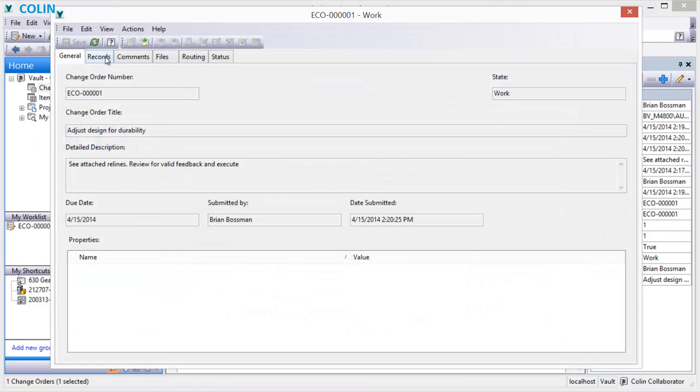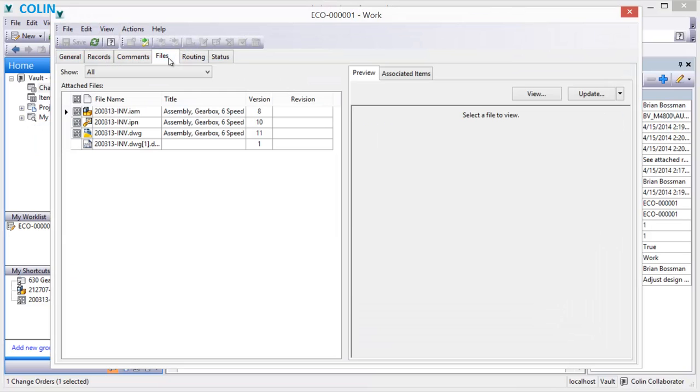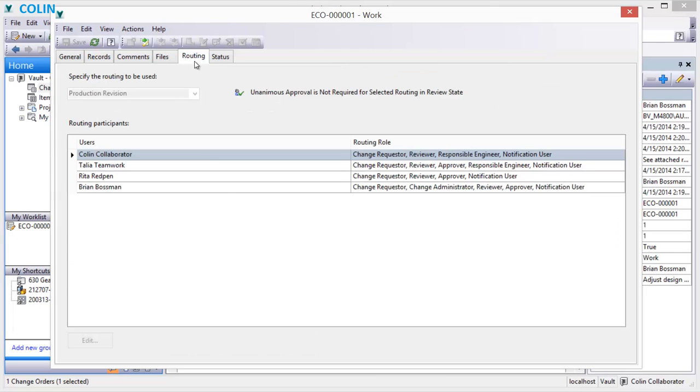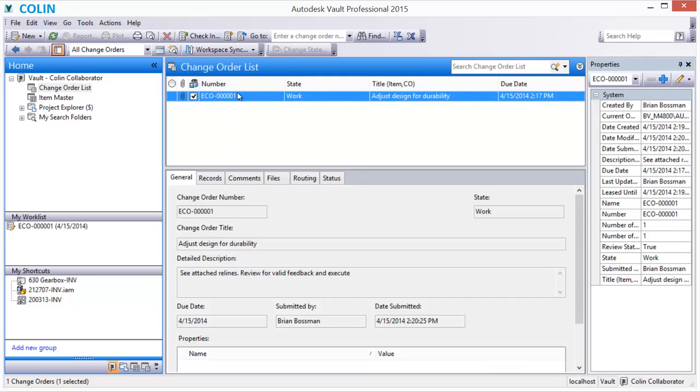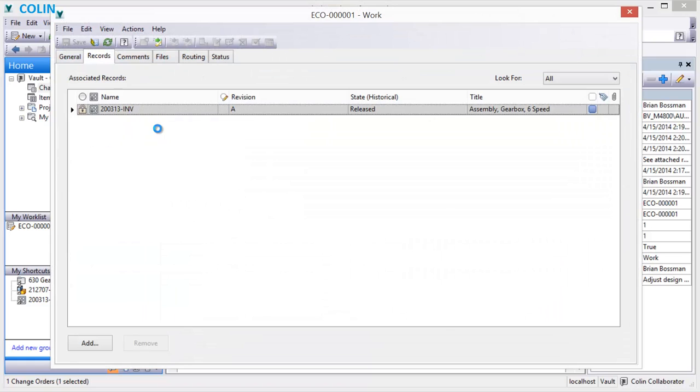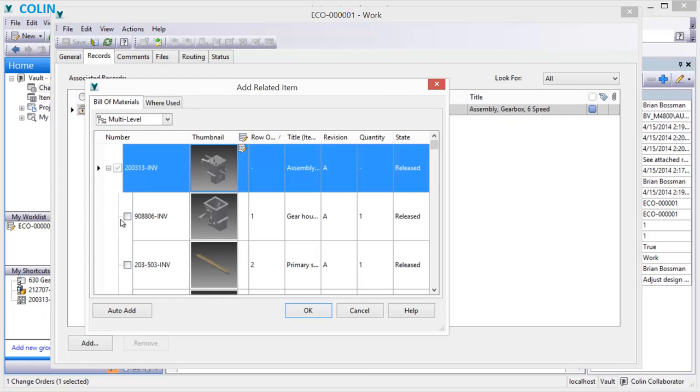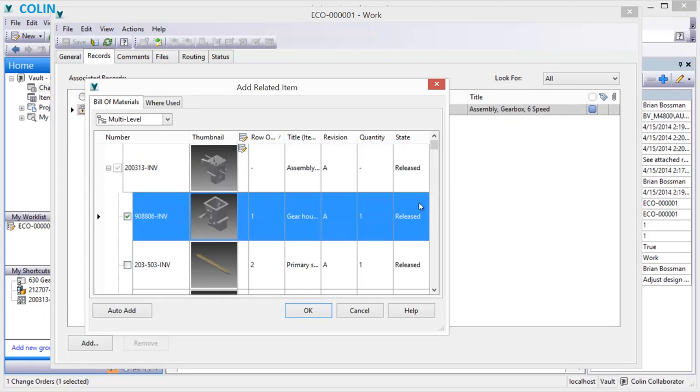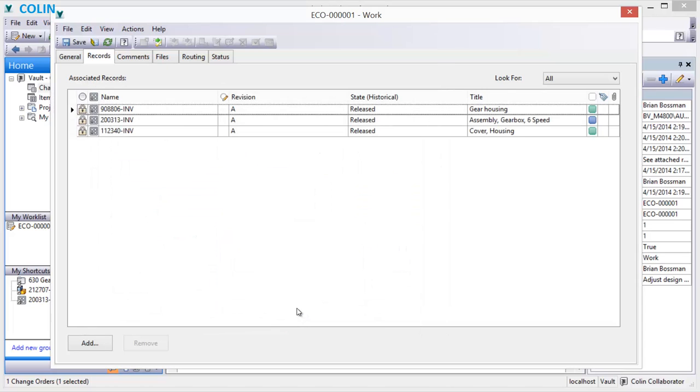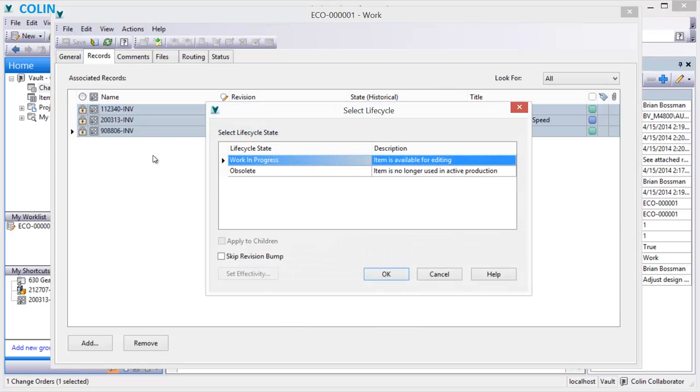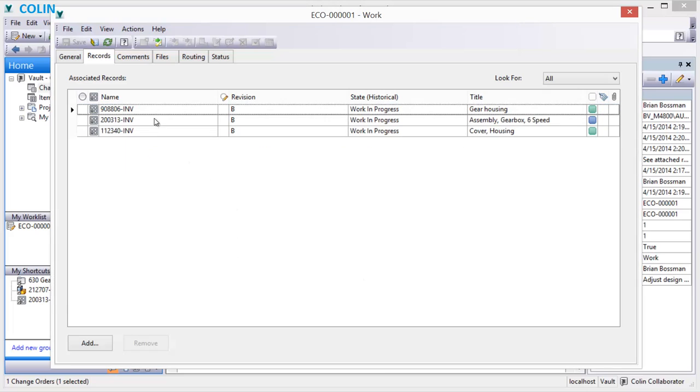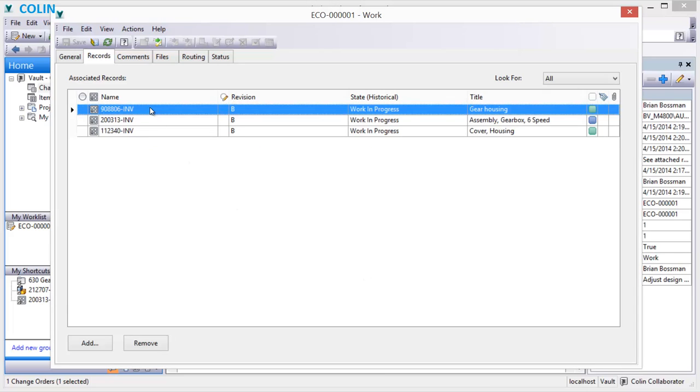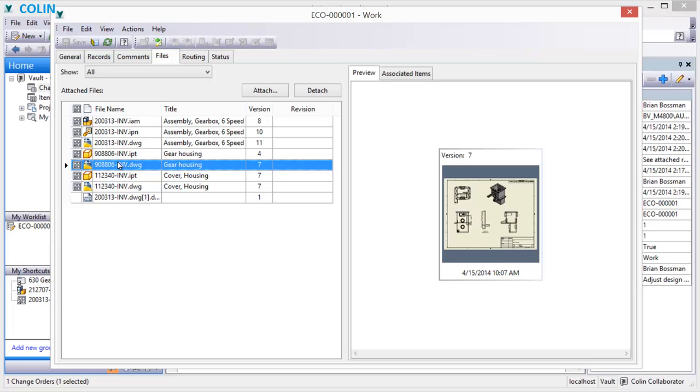Once a change order is deemed valid and progresses to a point that designs need to be changed, designers have the authority to edit the change order. This authority allows designers to attach additional items impacted by the changes and change their lifecycle state to work in progress. At this point, the system automatically accomplishes a preliminary revision bump and removes the locks on the design documents in preparation for checkout and editing.